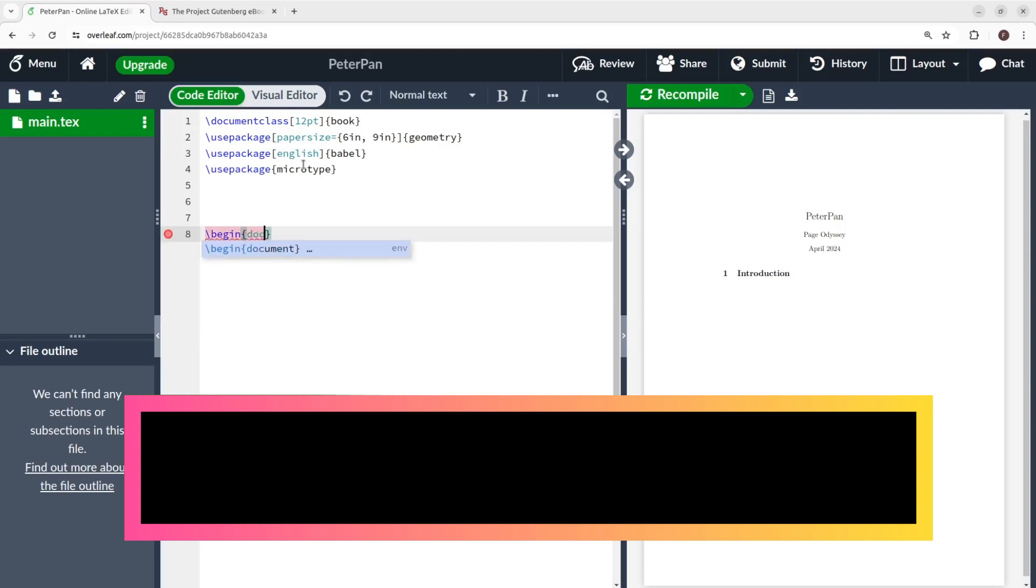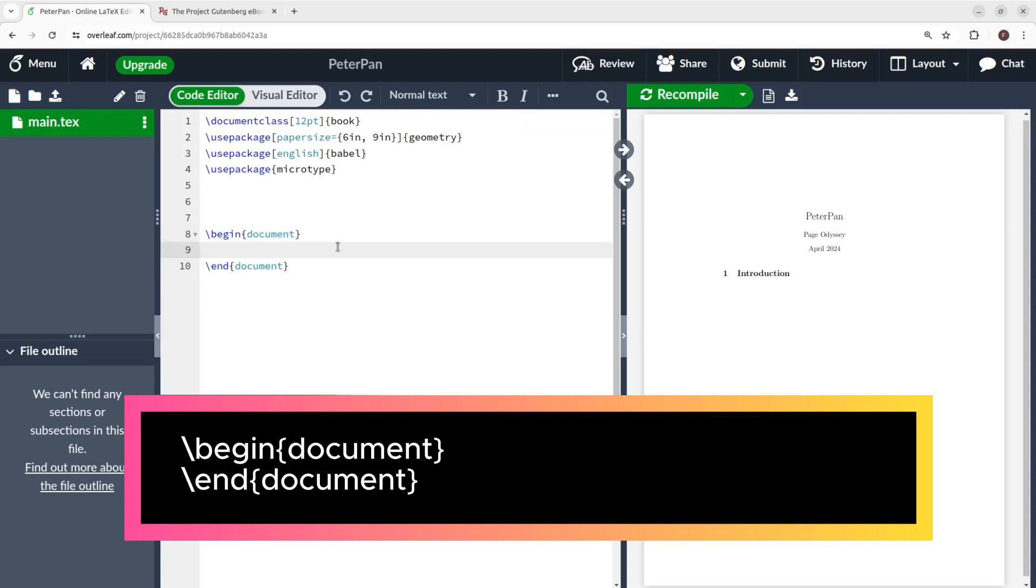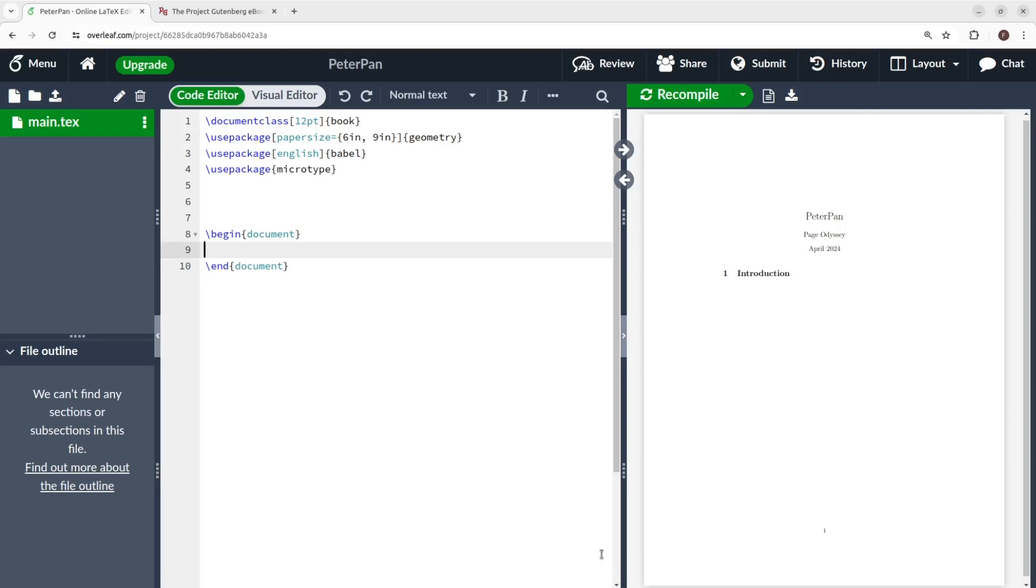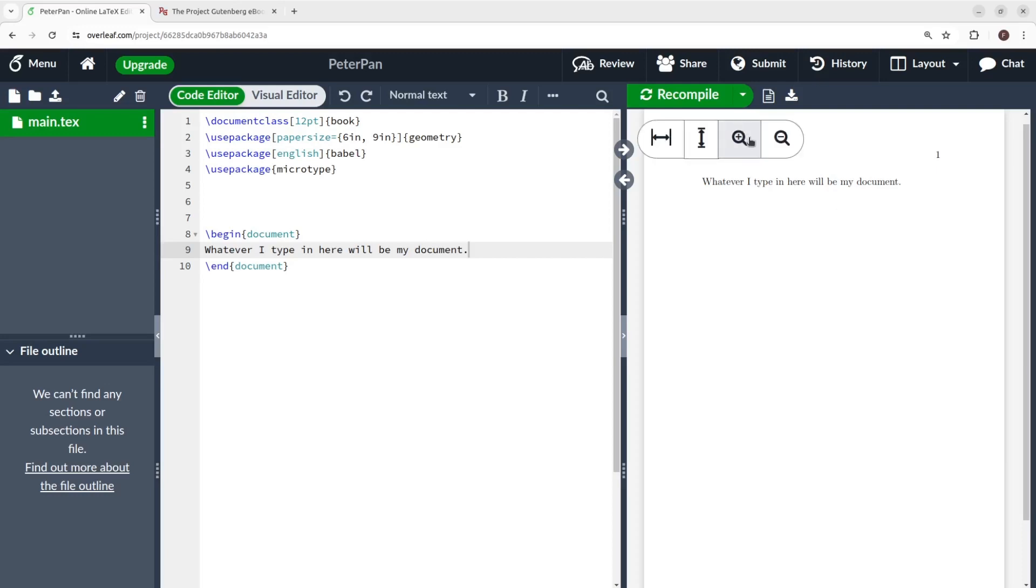Next, you type backslash begin document and backslash end document. Whatever you type between these begin and end commands is what will become the final document. Let's do a small test here. I'll type whatever I type in here will become my document, and hit recompile, which will generate the document just defined. You see, not bad at all. The first time I tried this I felt like a computer wizard.